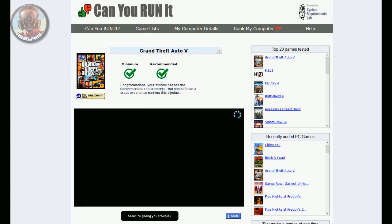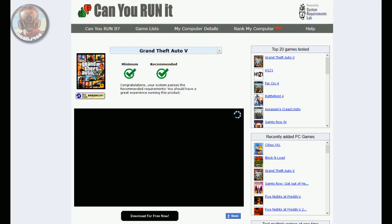Now if you do not have a check mark on recommended but you have one on minimum, you are good to go. You're still okay, don't worry about anything, you're going to be able to play the game. If you do not have a check mark on minimum, it's going to give you some specifications and things that you need to upgrade on your computer.